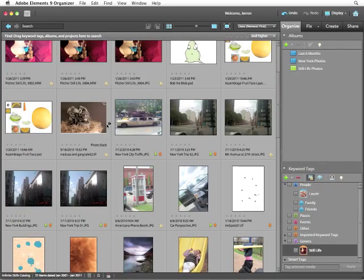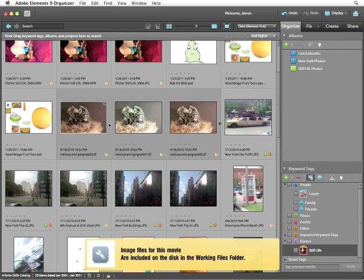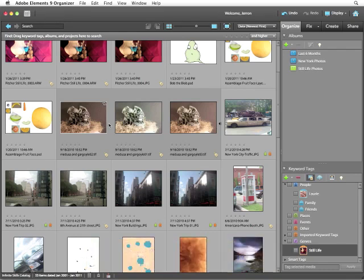In a previous lesson, I stacked these three images, Medusa and Gargoyle one, two, and three together. And I mentioned they were the exact same image, simply shot with different exposure settings.